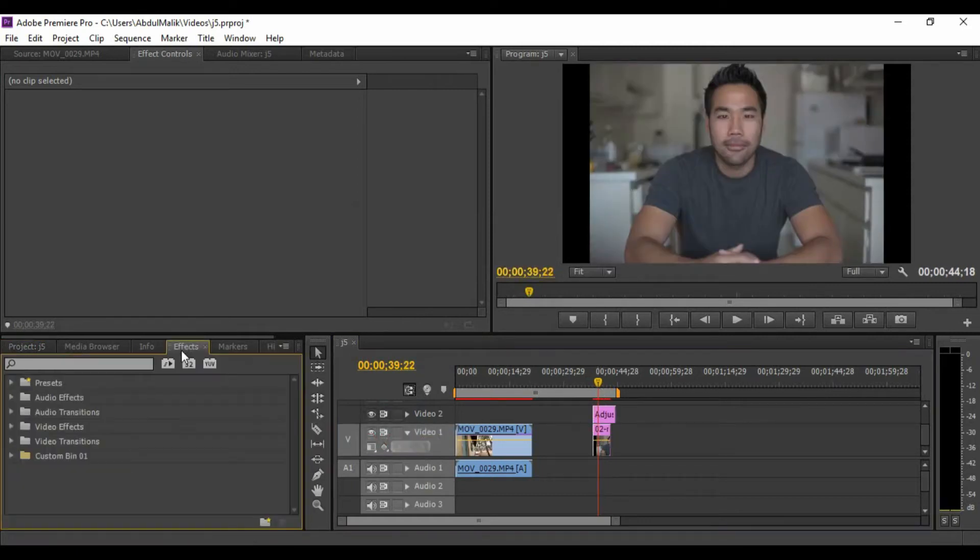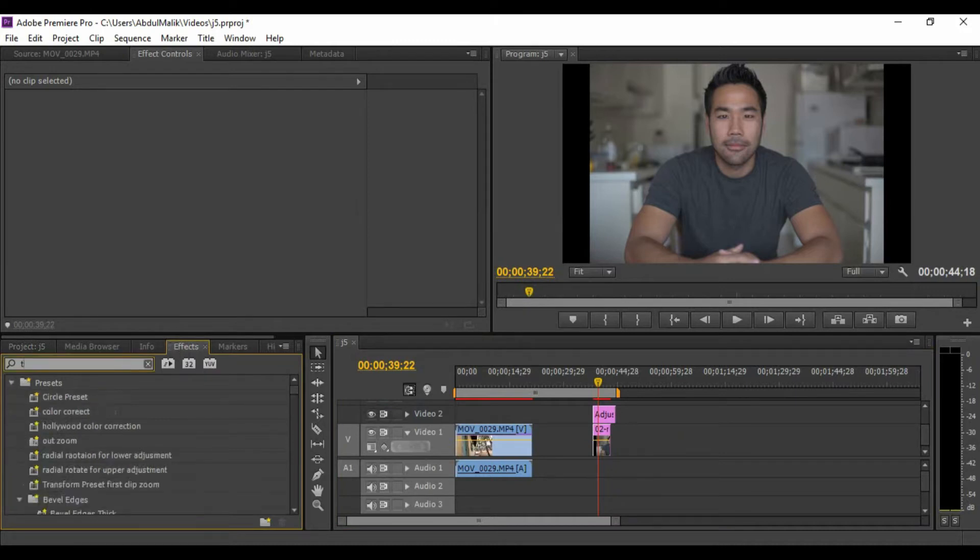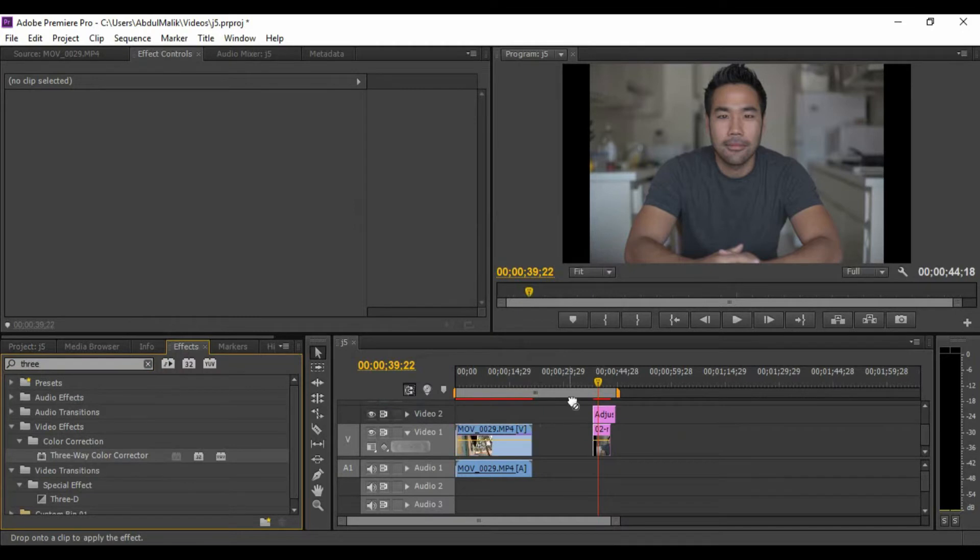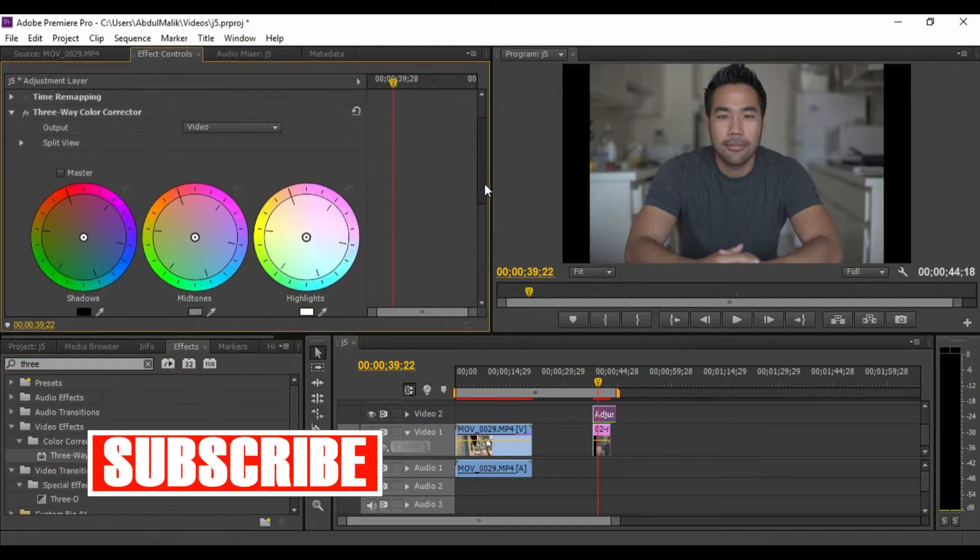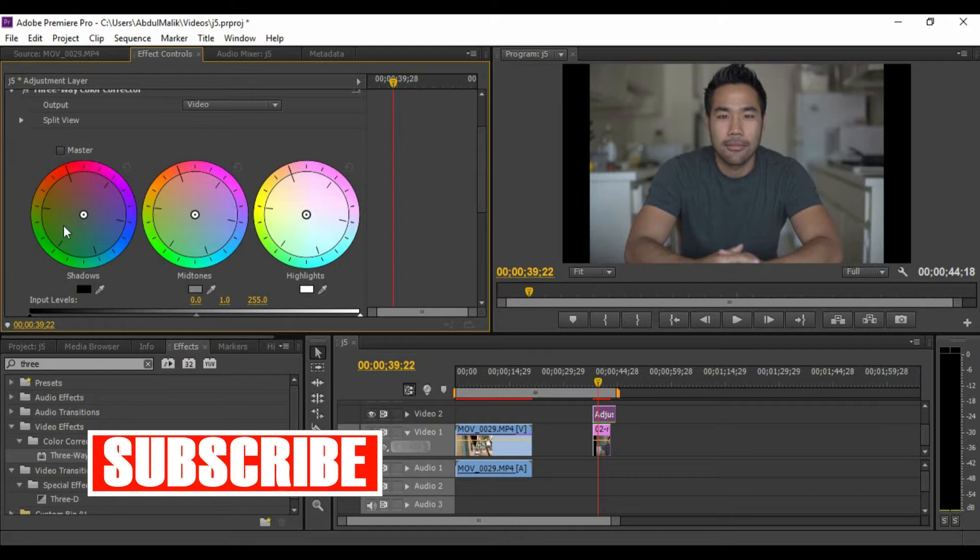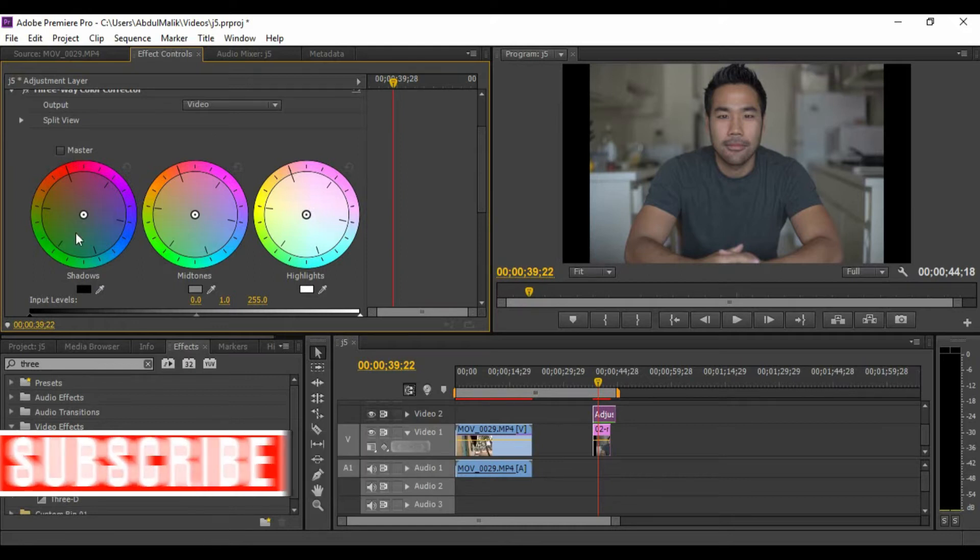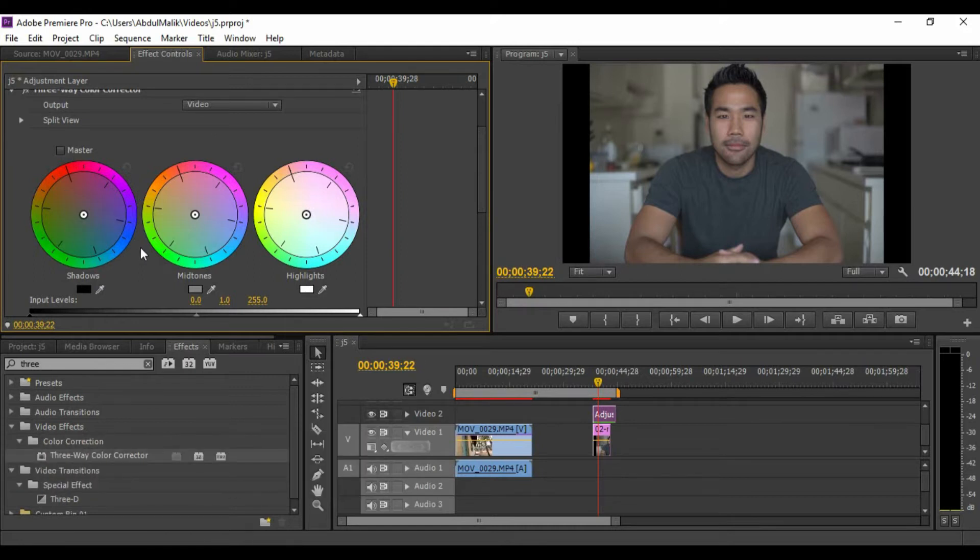The second thing is go to effects, search for three-way color corrector. Place it on the adjustment layer, then here we're having the first three wheels. The first wheel for shadows, the second one for mid-tones, the third one for highlights.